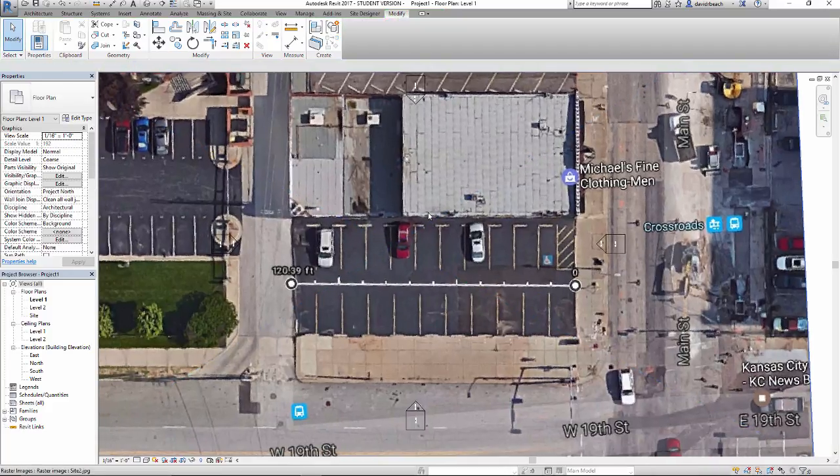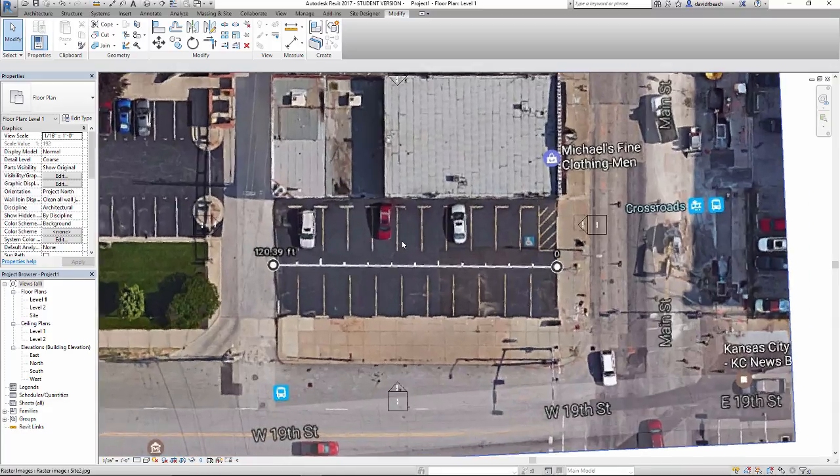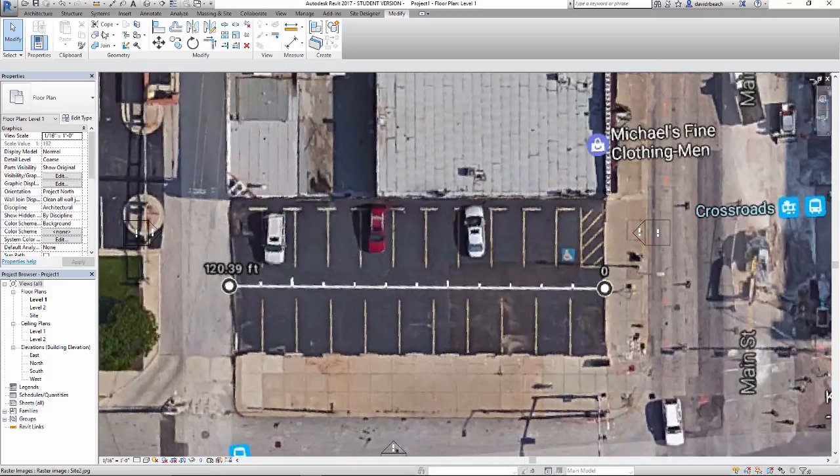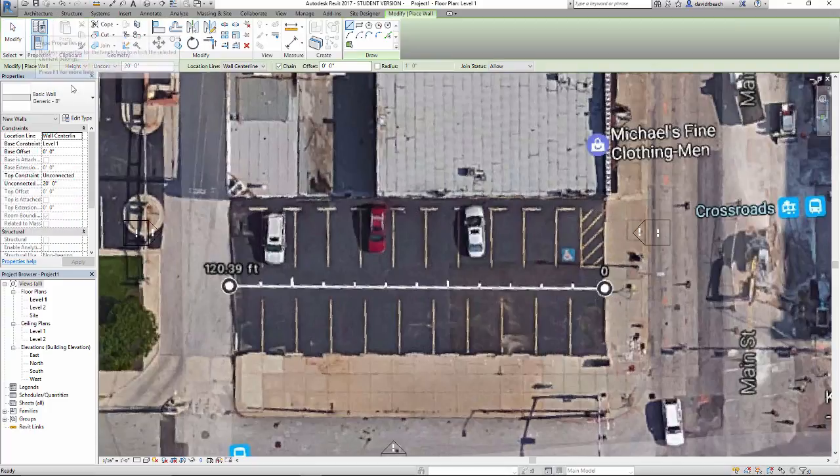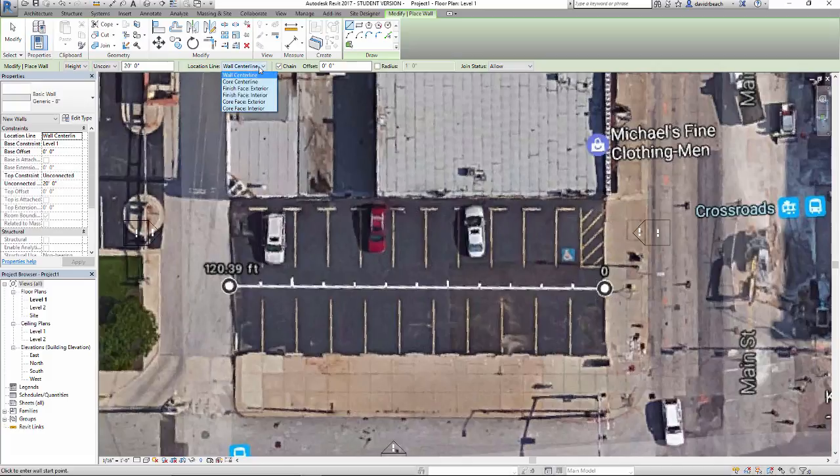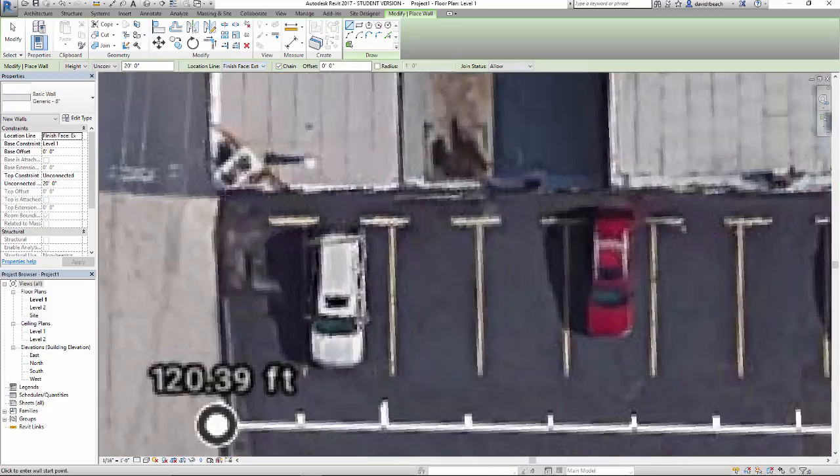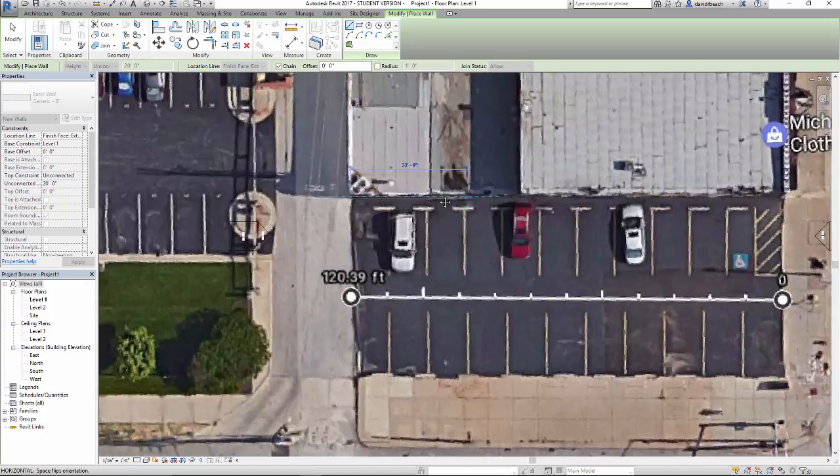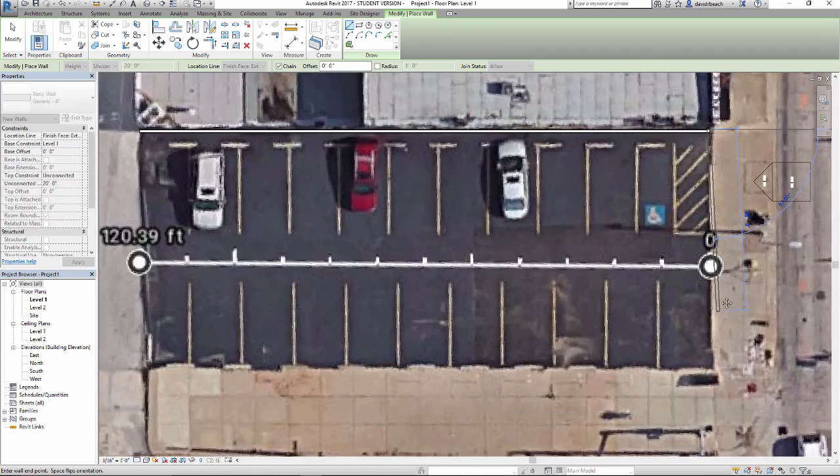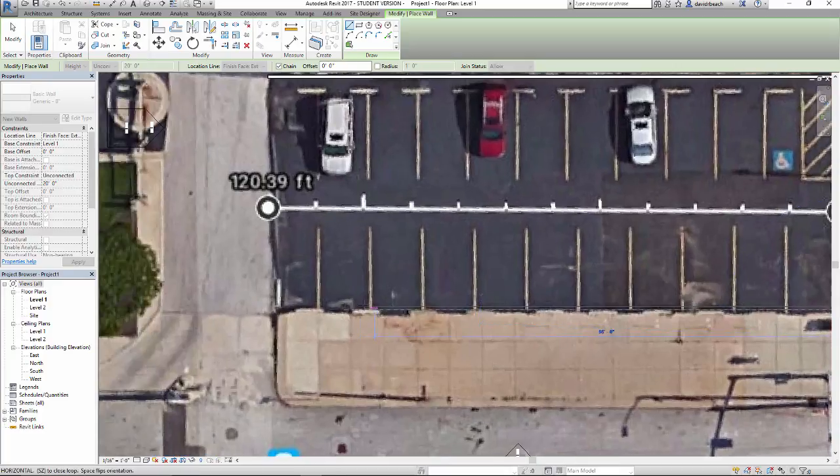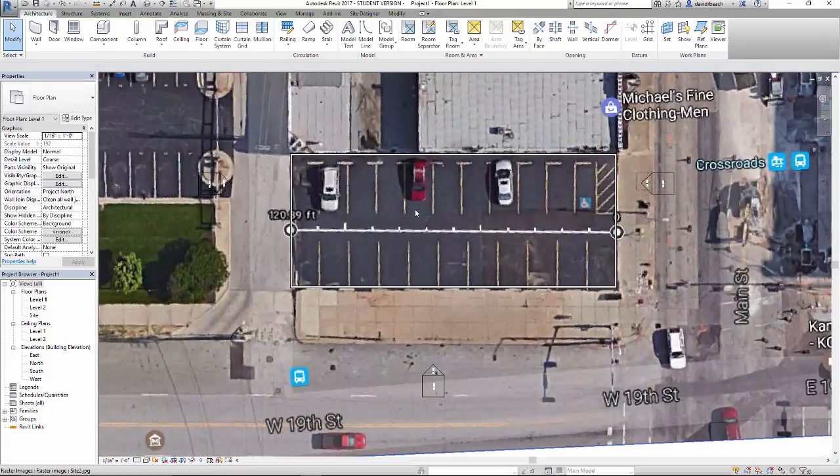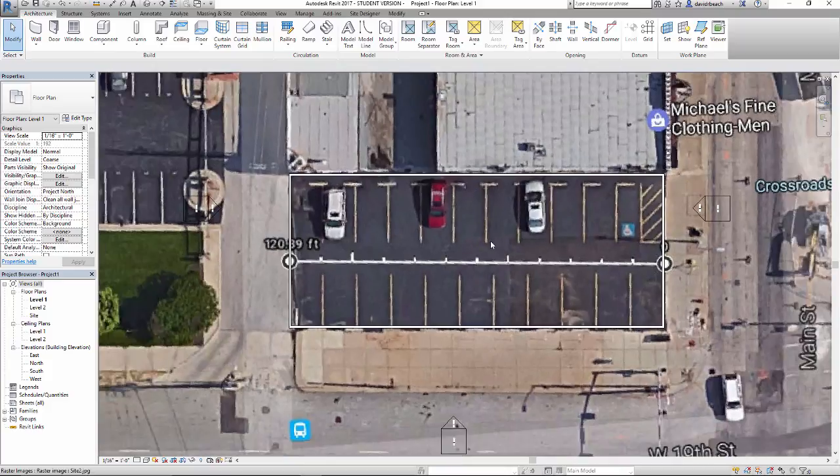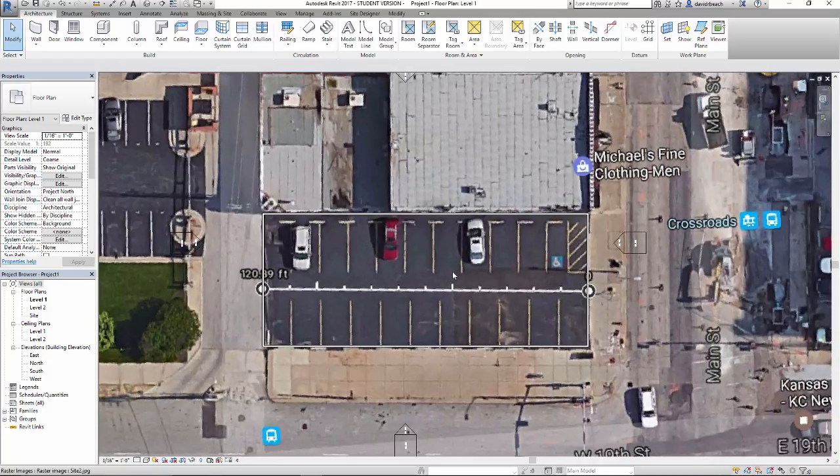The next thing I want to do is start looking at adding some basic rooms in so we can begin to understand square footage, the size of space that we can start working with. I'm going to go to Architecture, Wall, and I'm just going to use this generic 8-inch wall. I am really never a fan of drawing by the center line. I typically prefer to do either finish face exterior, or if it's a more in-depth detailed Revit model, I might be using core face exterior. I'm going to use finish face exterior for right now. That's going to set up how my wall is being drawn in. You can see it's not at the center of the wall, but it's the outside edge of the wall. I'm going to trace my property.